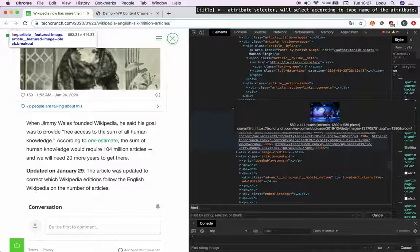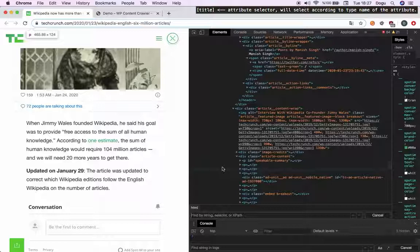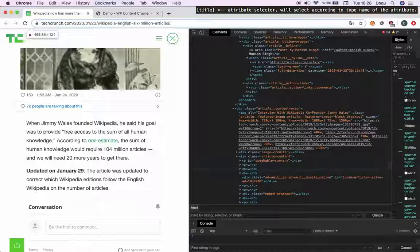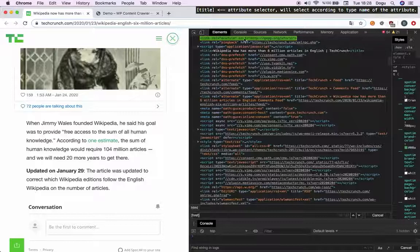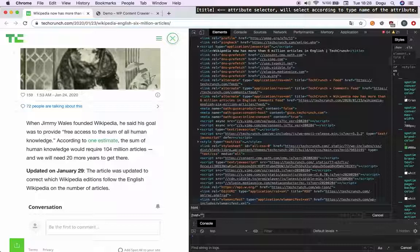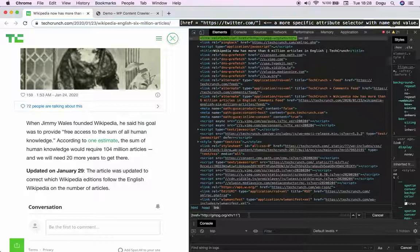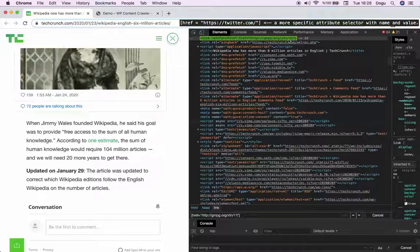What if I like to pick any other attributes than classes or IDs? We are using hash symbol for IDs and dot for the classes. And how about I like to get the href? I use the square bracket and write down the name of the attributes. As you can see, it selects the href. I can be more specific and write down any value here and it will select the exactly same thing instead of every href. It will select the one I write it down.